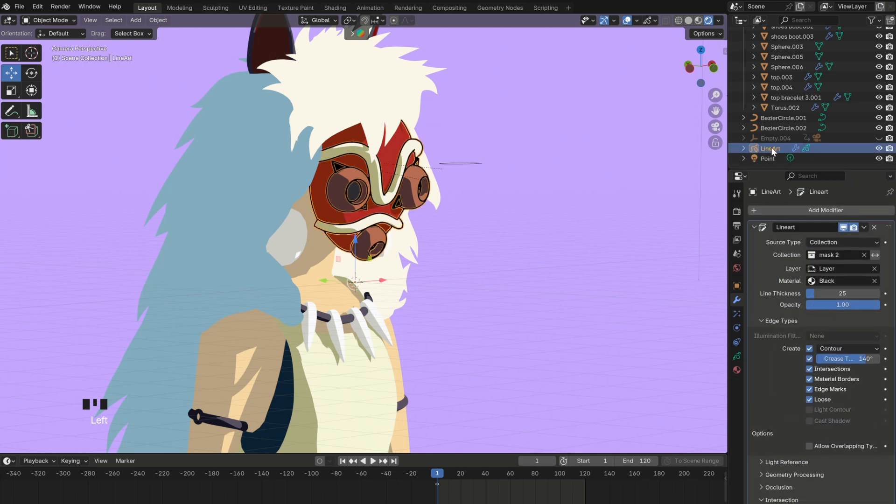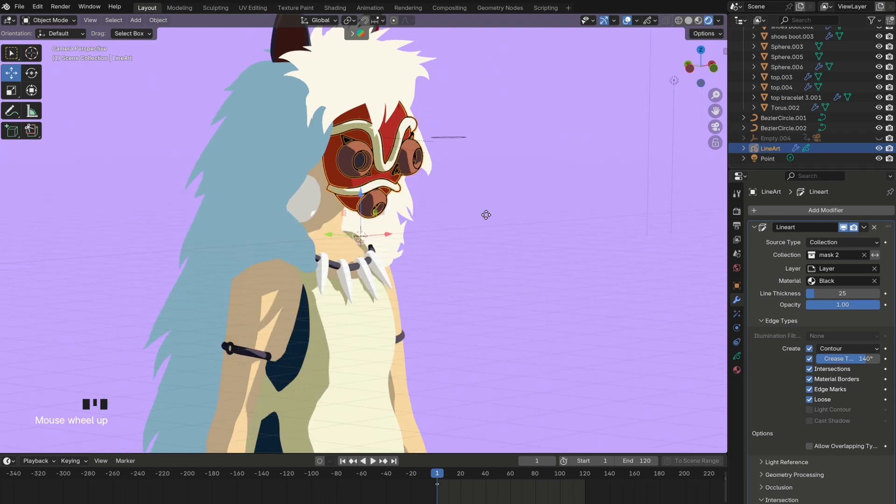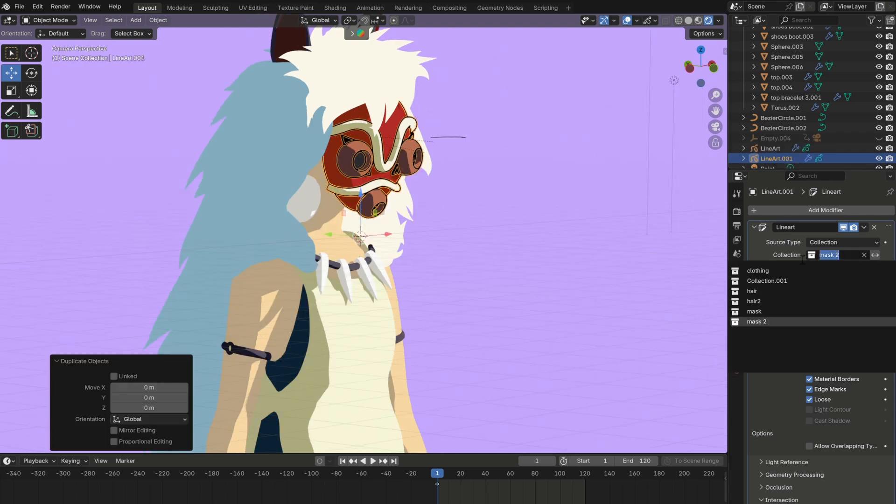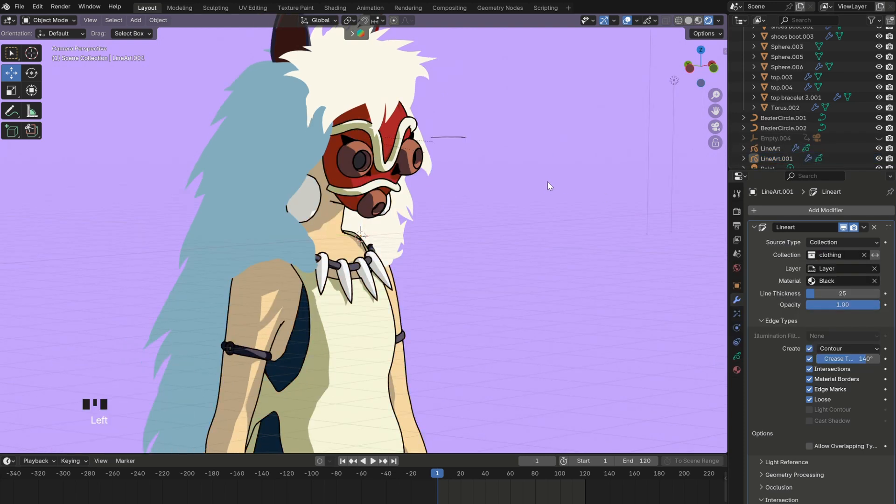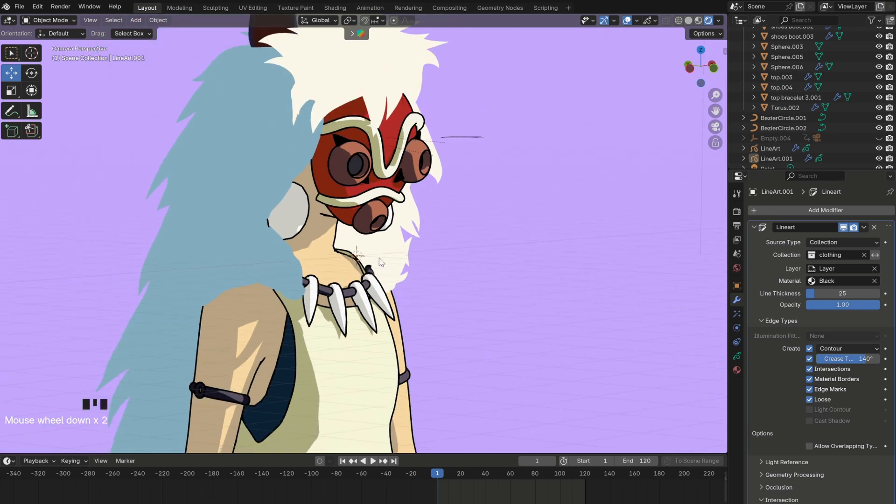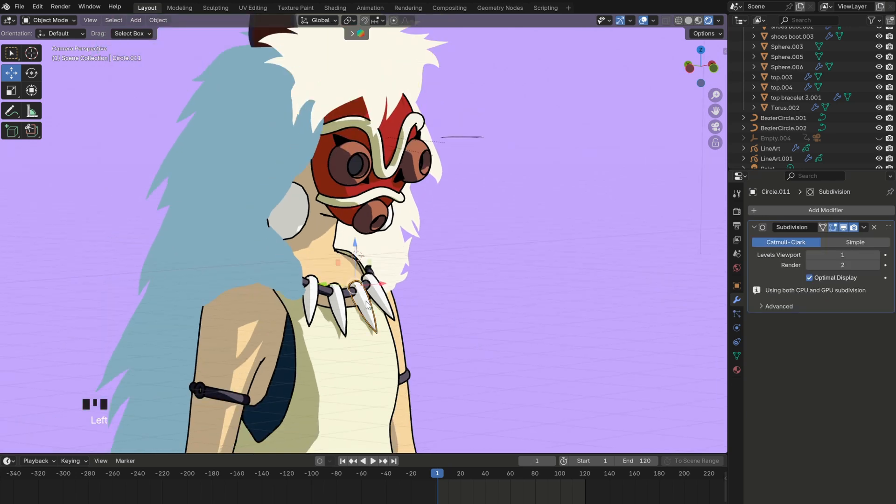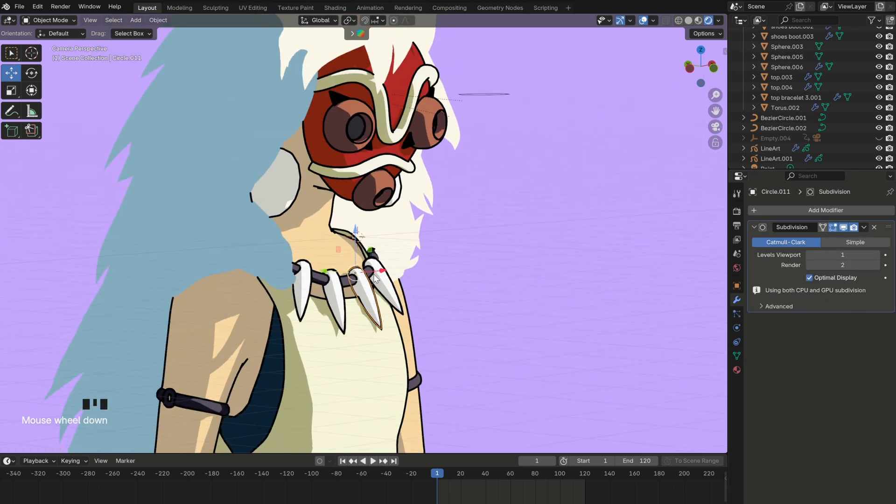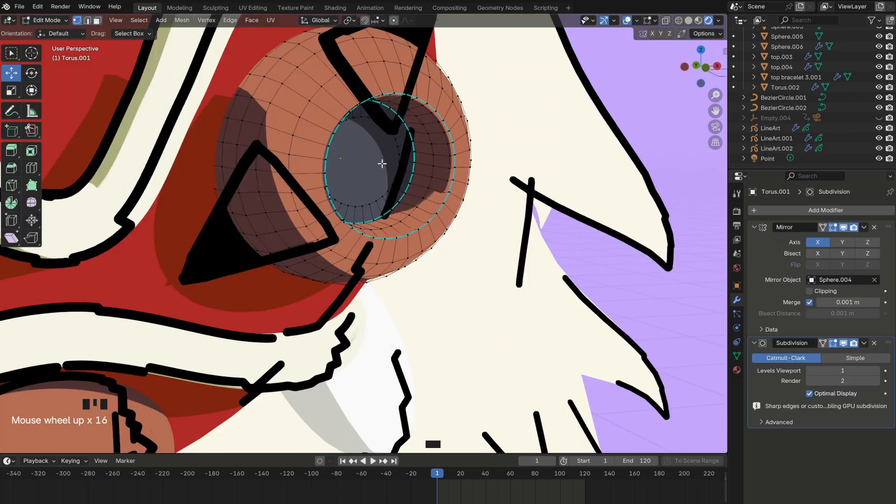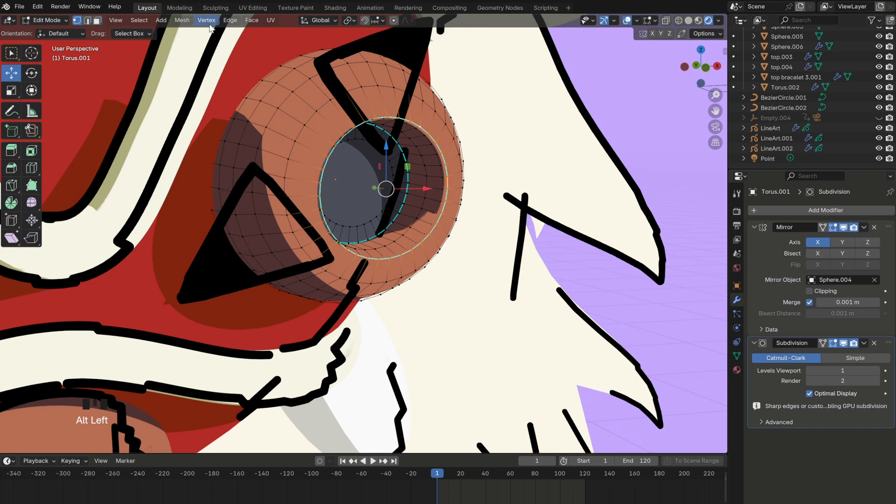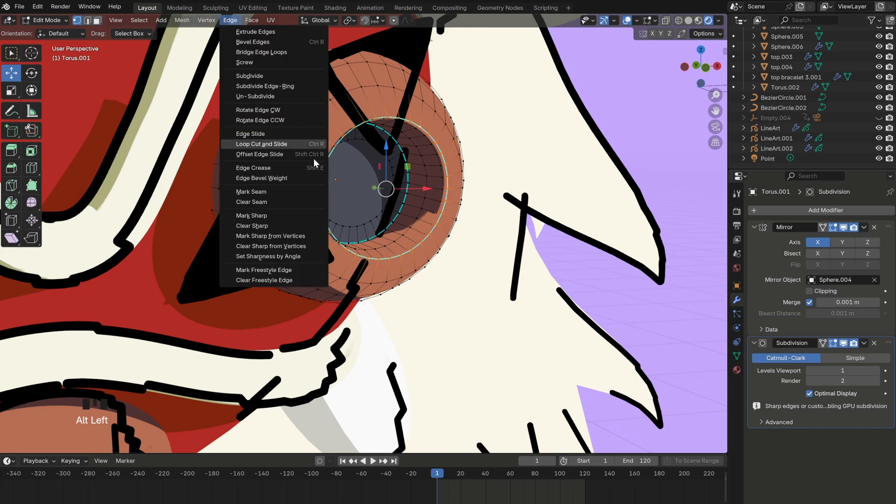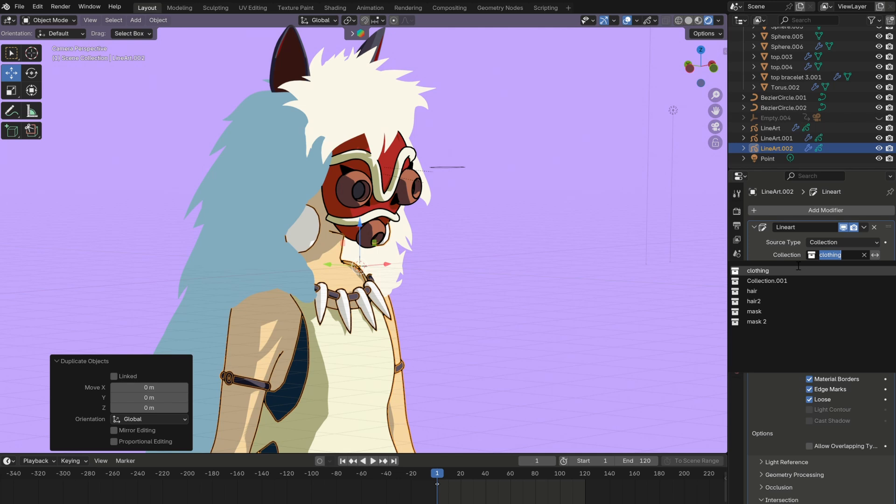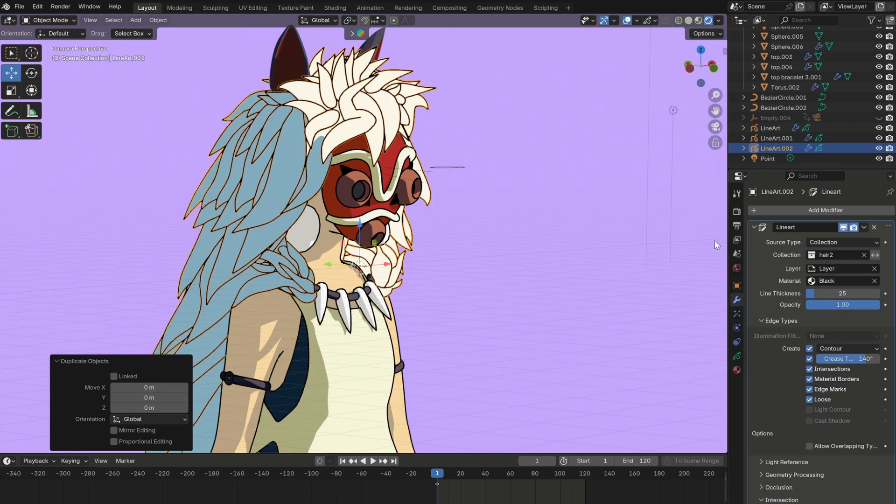You can then press Shift D to duplicate your line art and apply it to the other collections as well. If somehow you encounter unwanted lines, you might want to shade your object smooth or apply subdivision modifier to them, like I did here. Also, if you want to add more lines yourself, you can go into edit mode, select an edge like this, then go up here and click on mark sharp. This will add a line exactly where you want it to be. Finally, we can now add the line art for the hair.